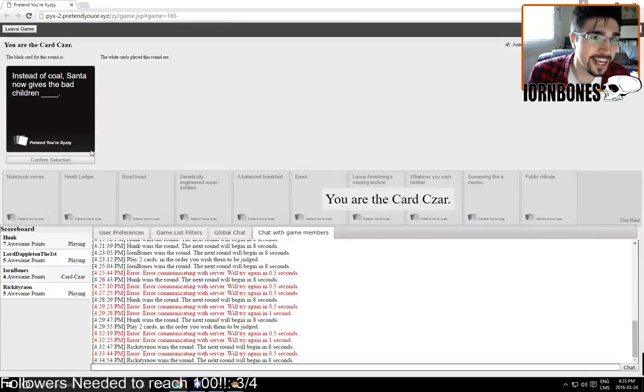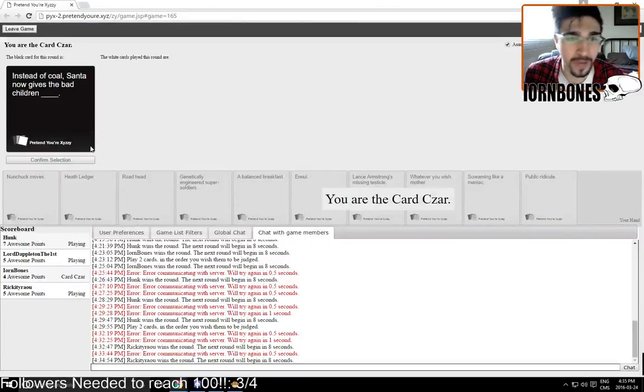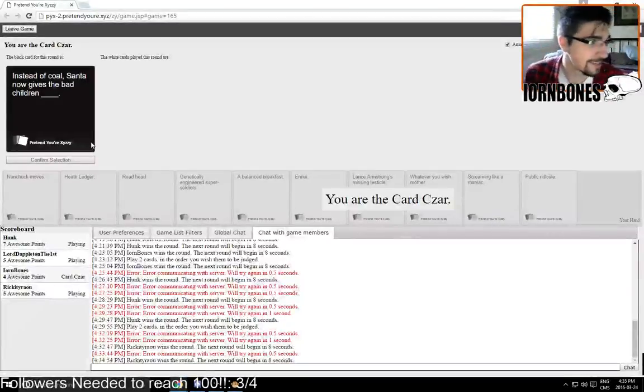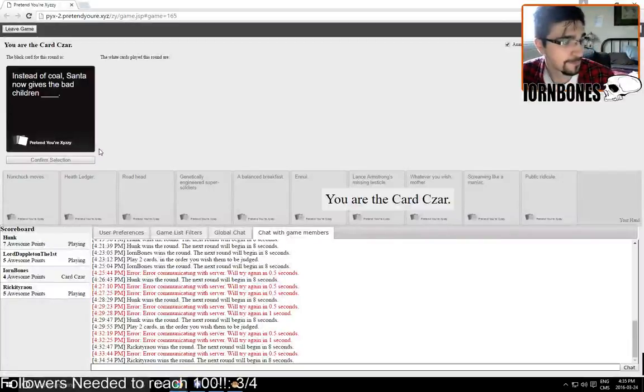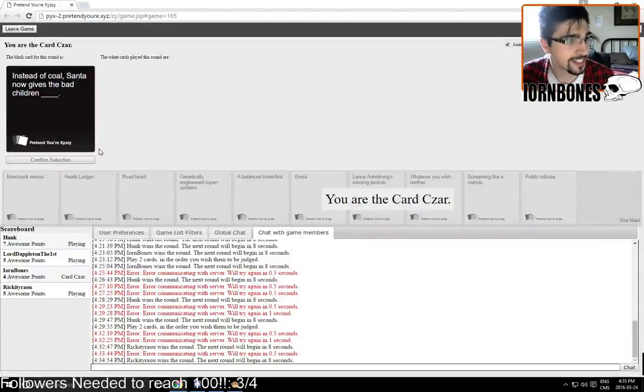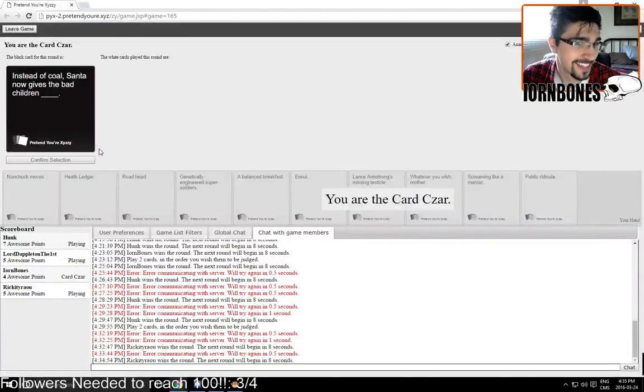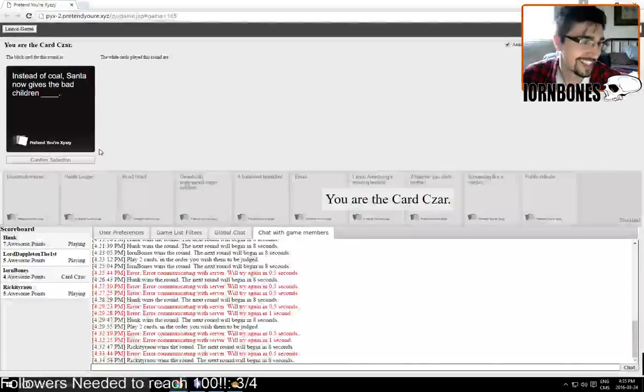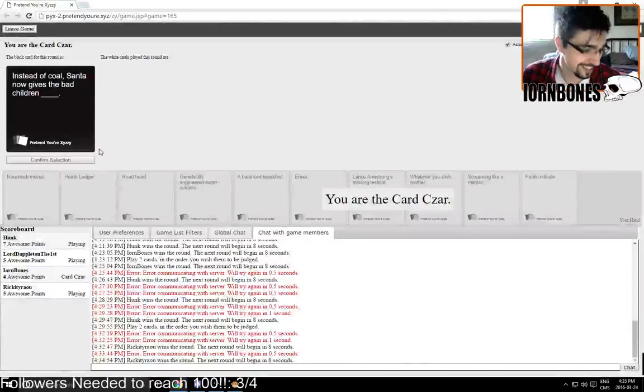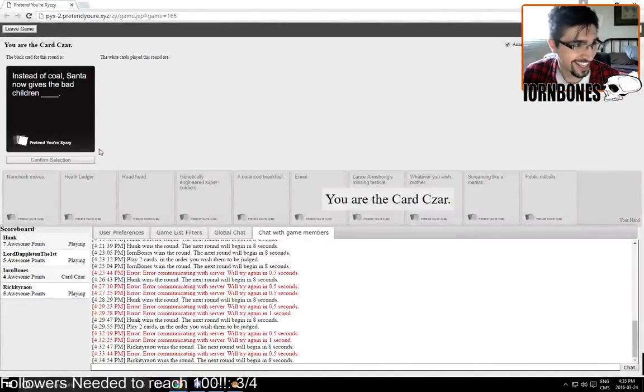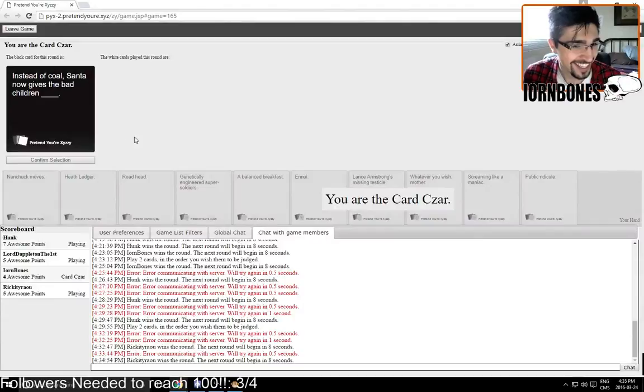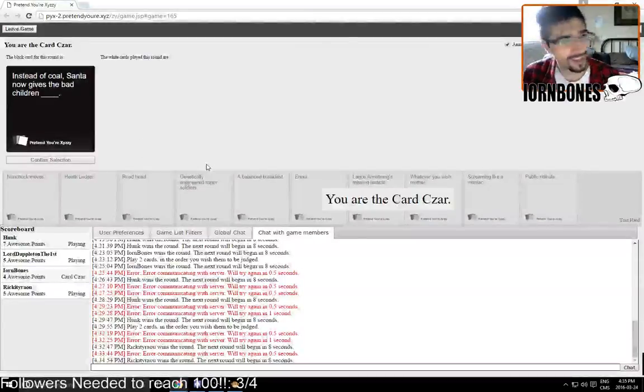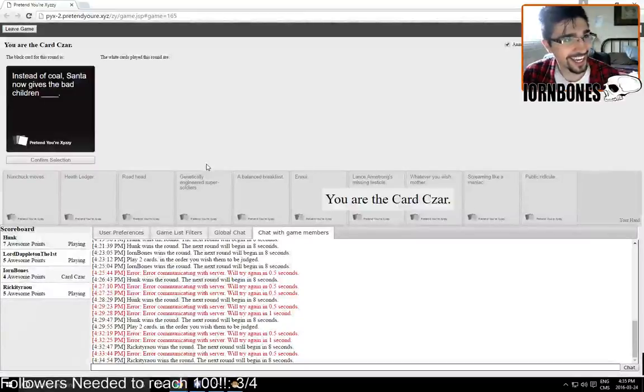Instead of coal, Satan now gives the bad children blank. One away from 100 followers. Yeah, these nuts. I'm like, one of where's in 334? No, I wish I had a blank card right now to just type in the D. Give them the D. Ready.